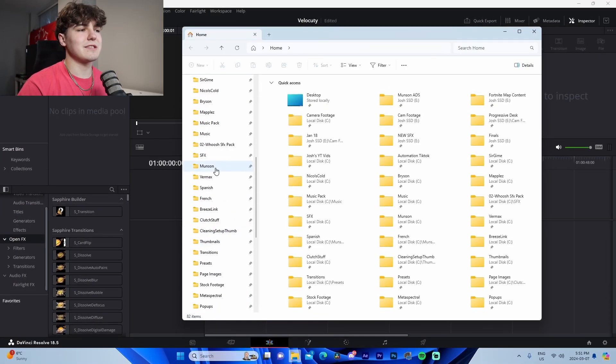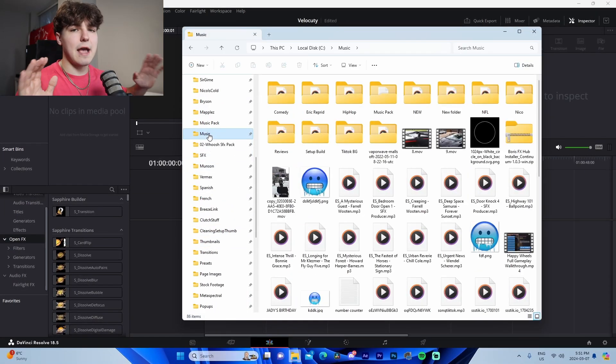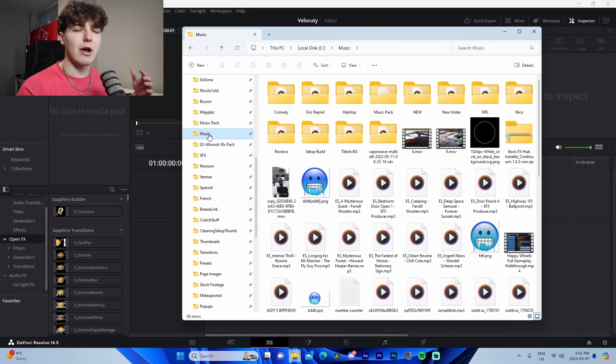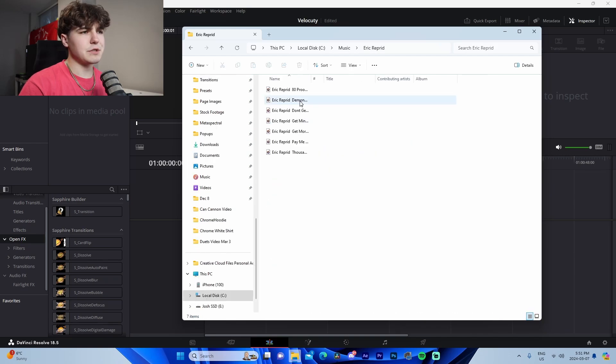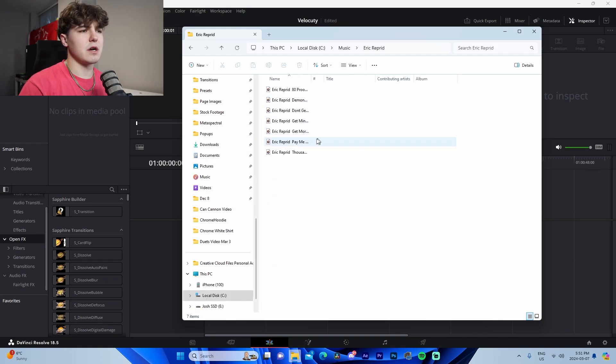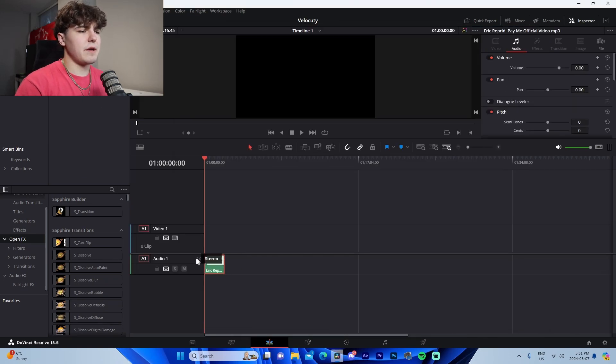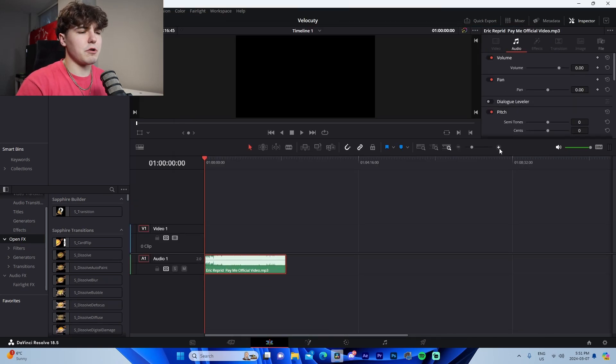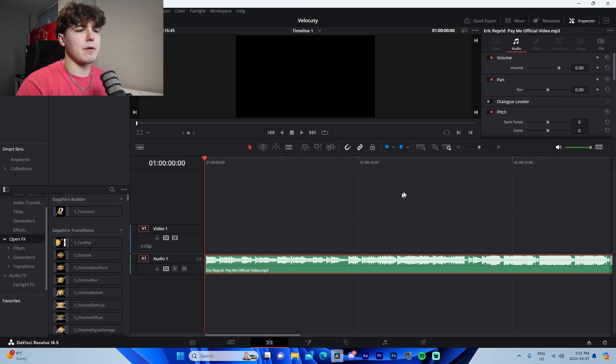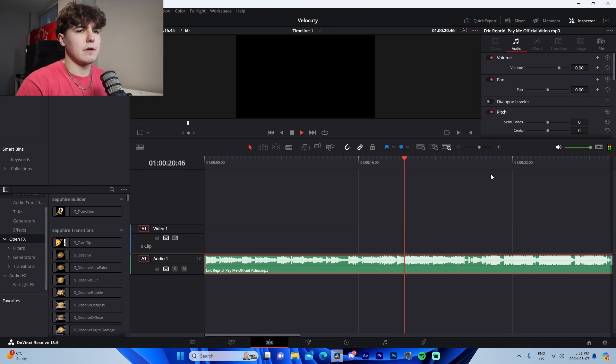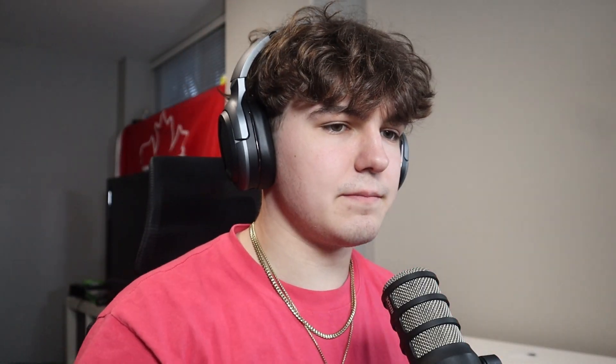Basically what we're going to do is I'm going to set up a sample kind of montage project file example. So to do this, I'm going to get a random song. I'll use this actually in my recent tutorial, Pay Me by Eric Reprid. I'm going to make sure we put the headset on.